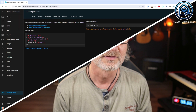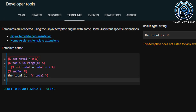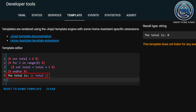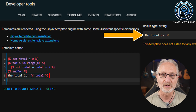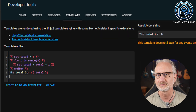Go to the developer tools and click on the template tab. Check out this code. I first defined a variable total here. Then I iterate through a range from 0 to 7. At each iteration, I add the value of e to the variable total. So you would expect the final value of total to equal 28. But if I now query the value of total outside the for loop, you will see that the value is 0.